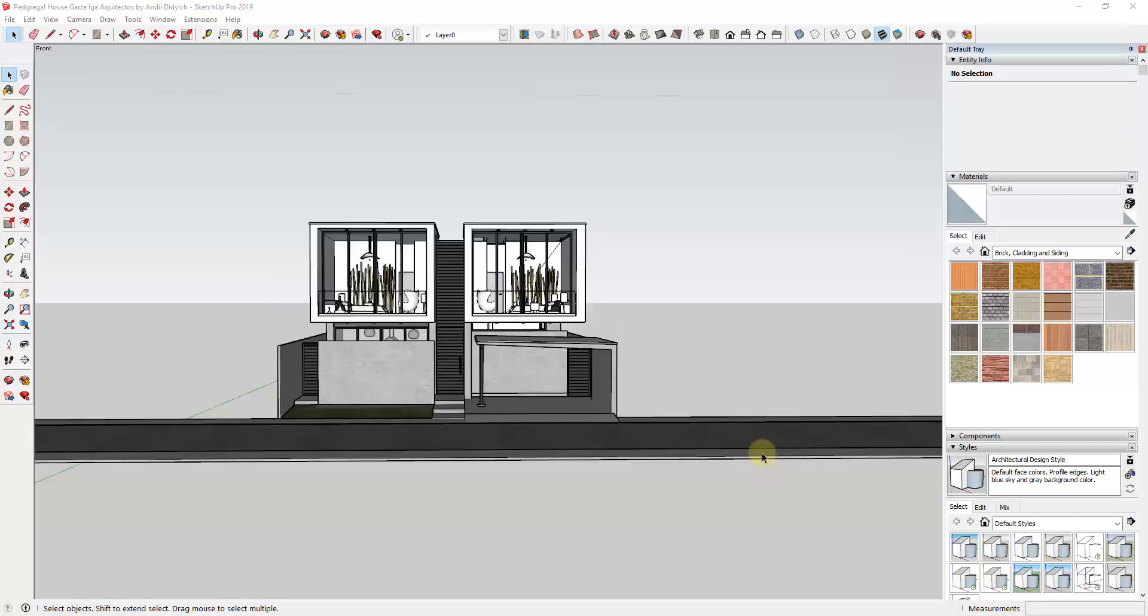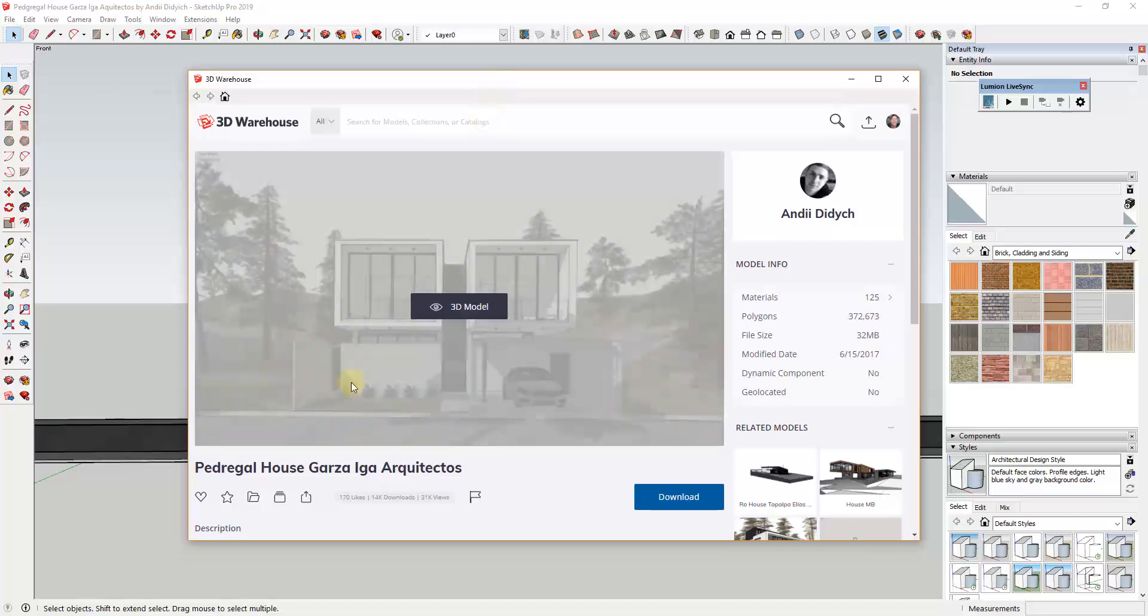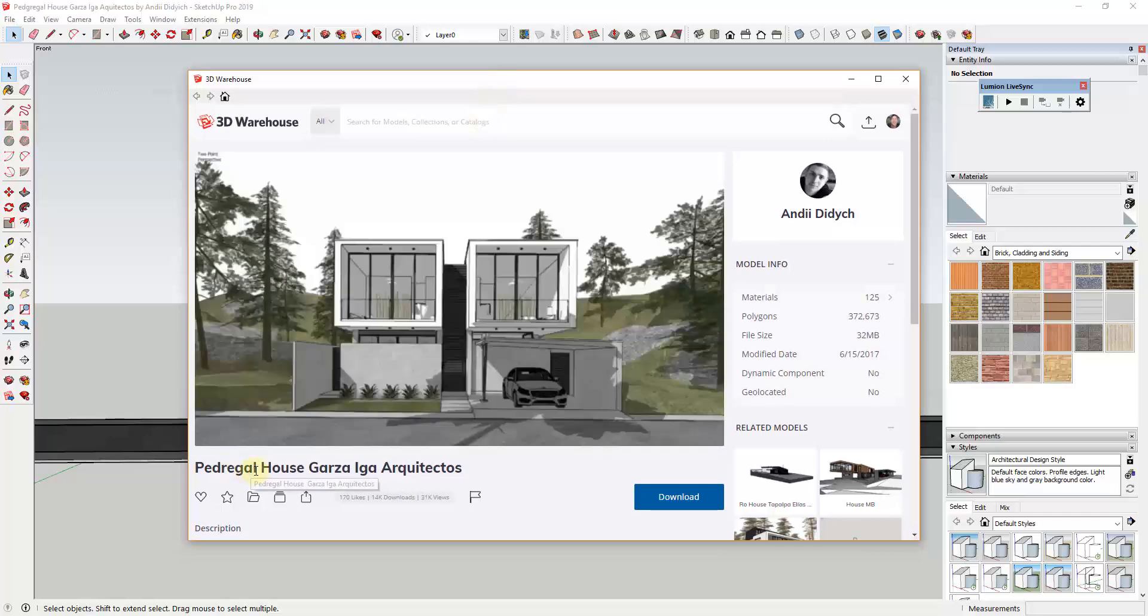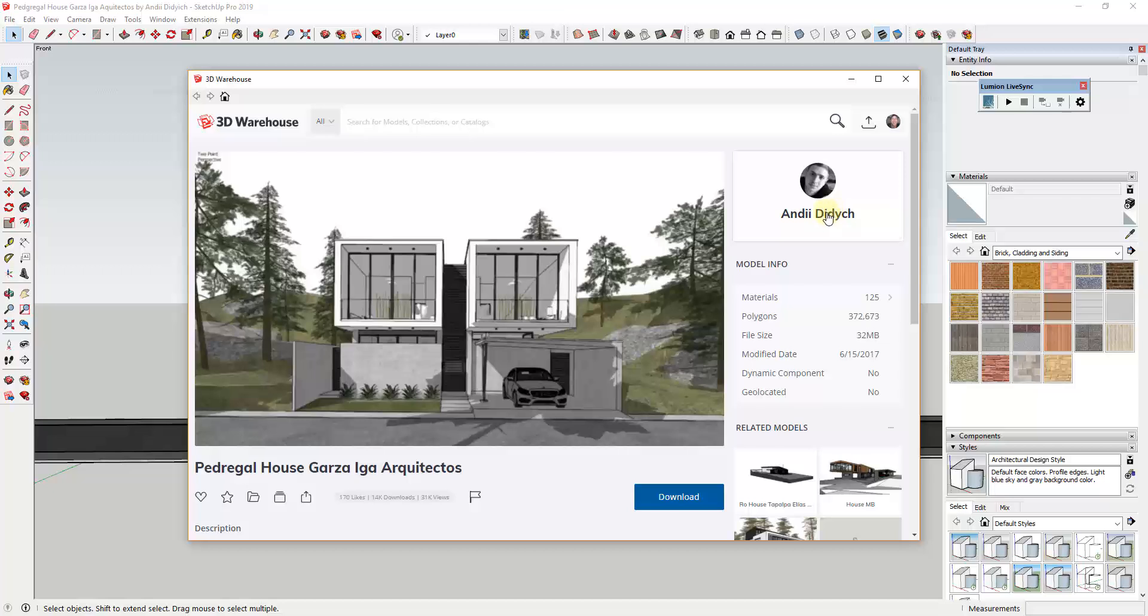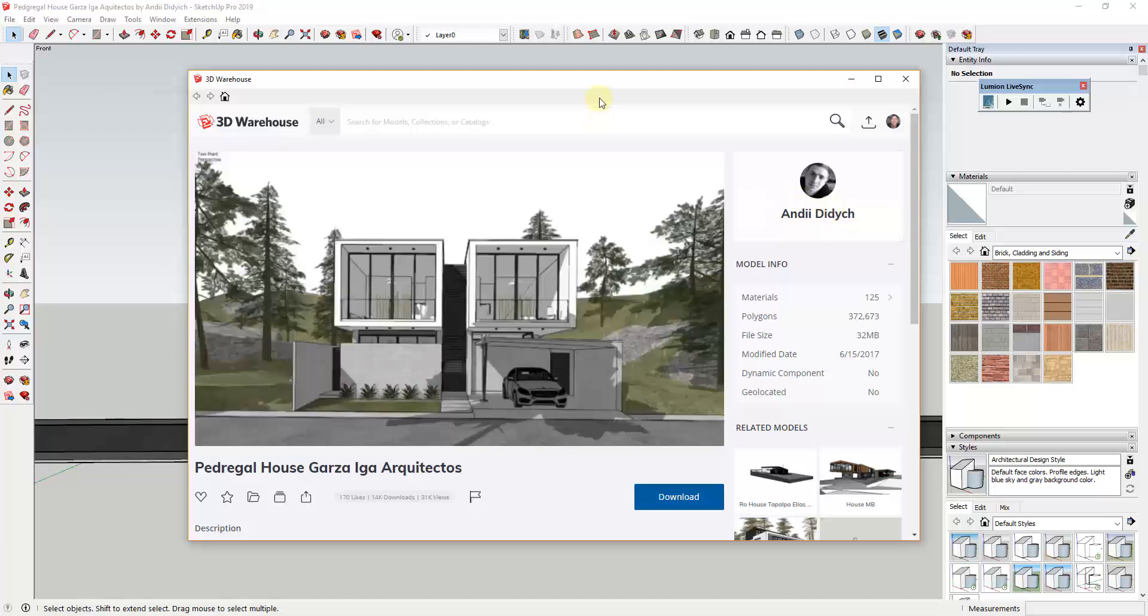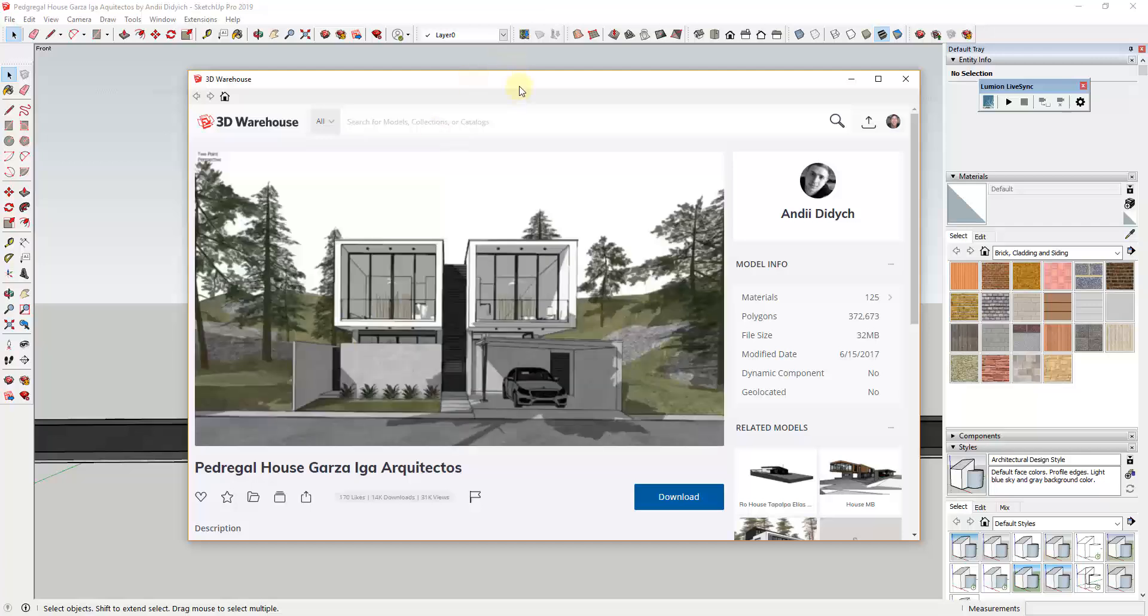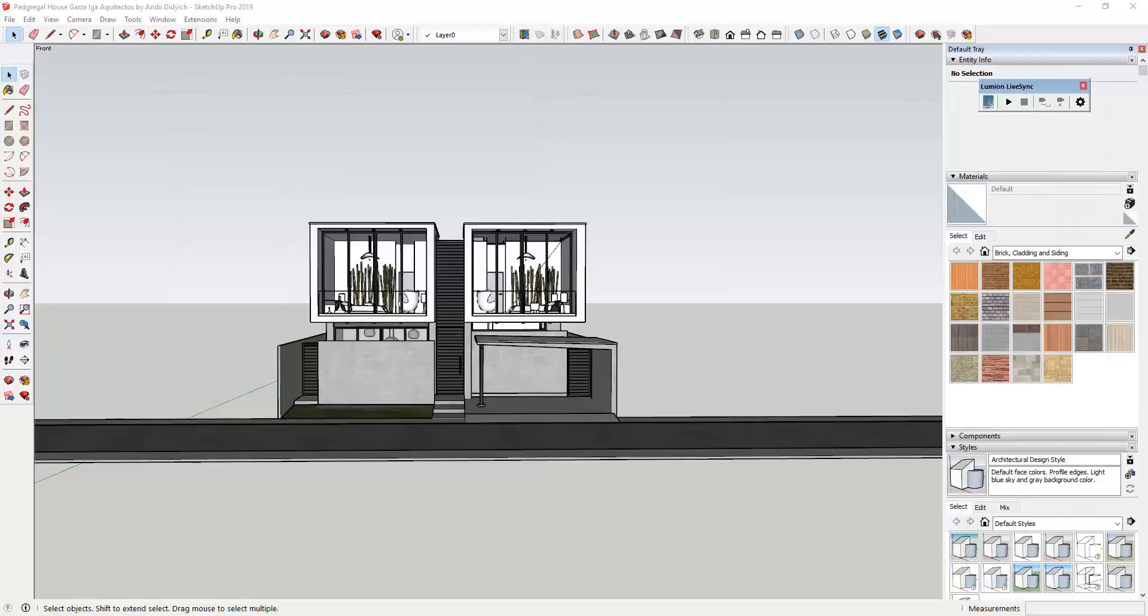So let's go ahead and jump into it. The example model we're gonna use in this tutorial is a 3D warehouse model - the Pedregal house by Garza Iga architectos from Andy Didich. You can download this and follow along if you want to. What I've done is I've come through and stripped out some of the rocks and the terrain because we're just gonna take this over into Lumion.